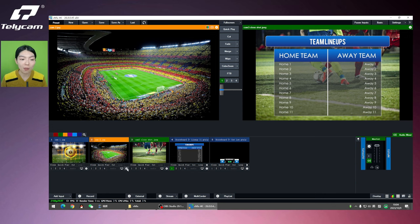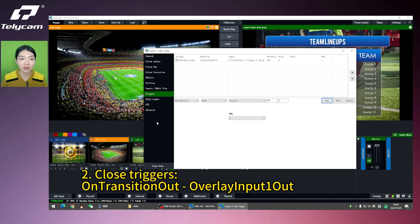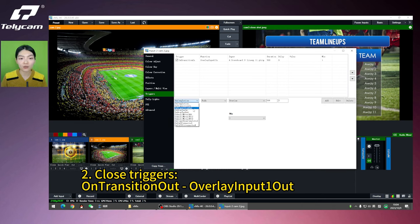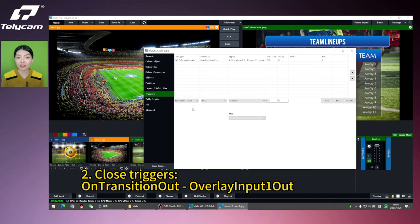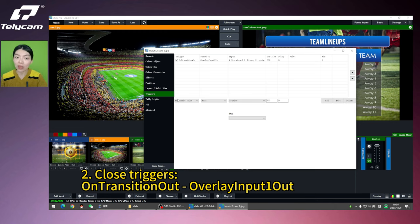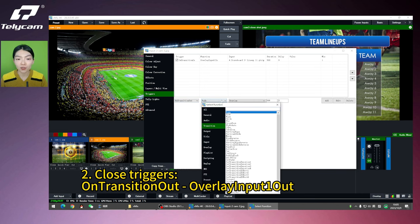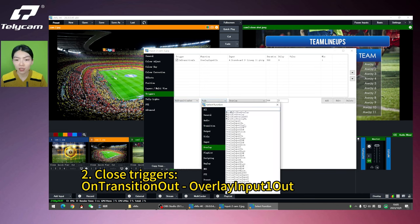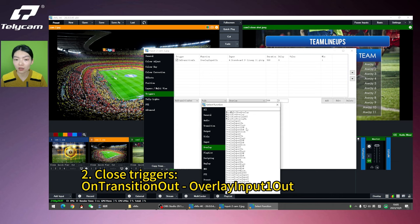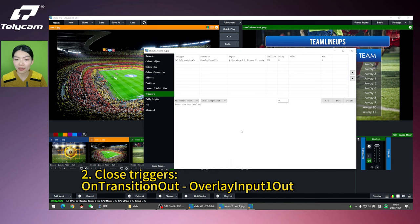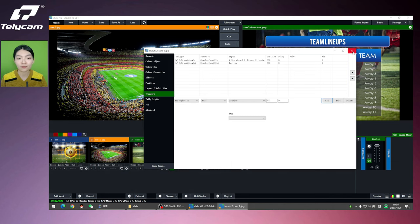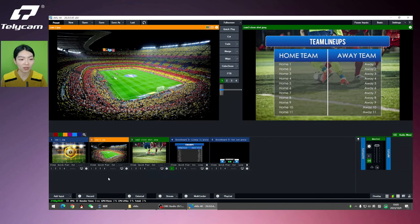So let's go back to camera 2 setups and choose on transition out. Because when the camera is transitioning out, I want to close the trigger. So that's when I want it to happen. For the function, go to overlay. Remember the last time we chose overlay input 1 in. And now this time we're going to go with out. And let's see how it works.